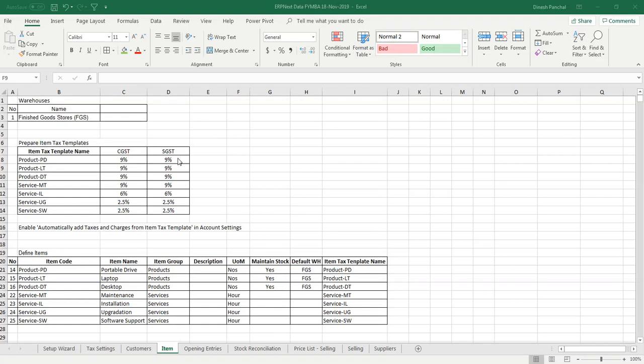Hello friends. Now in this video we will proceed with item data entry which is a little more elaborate and in detail.